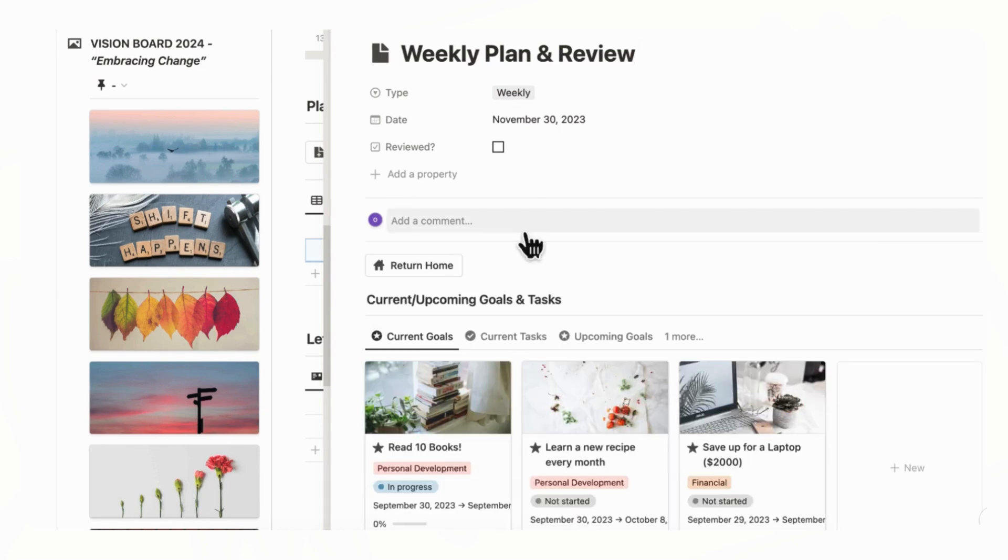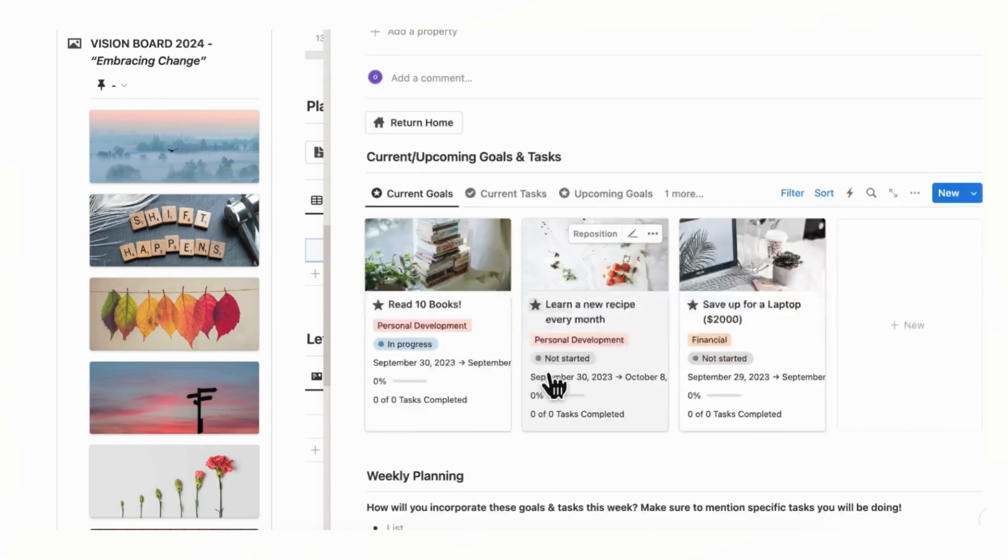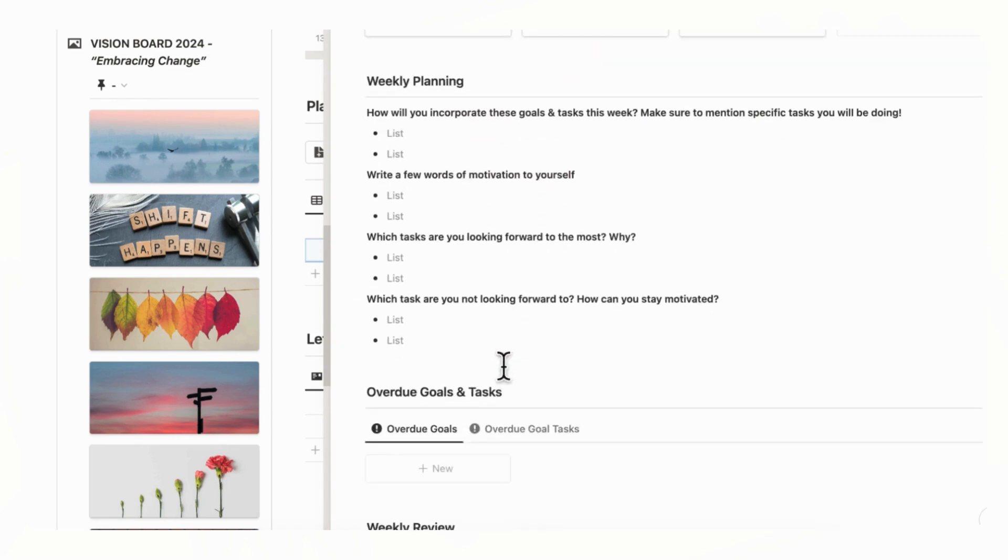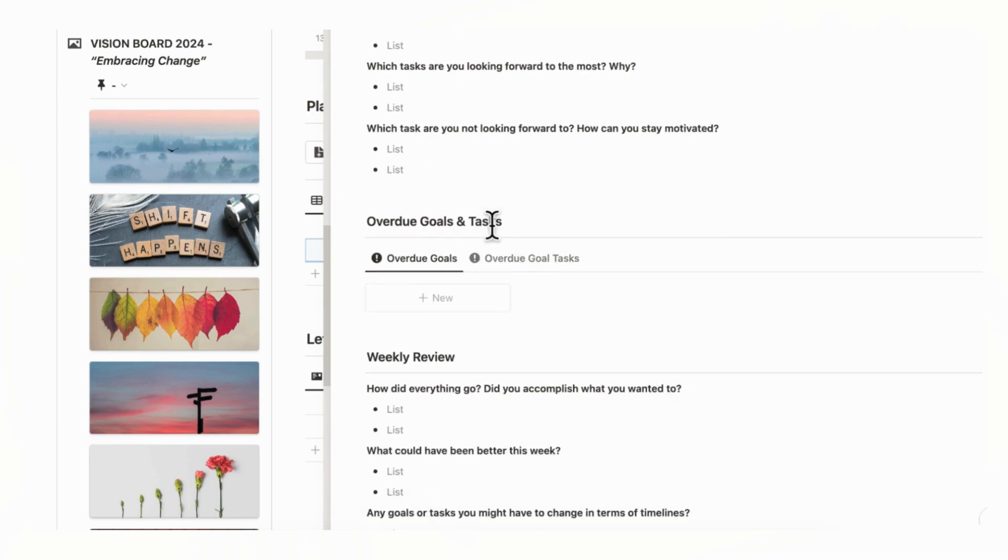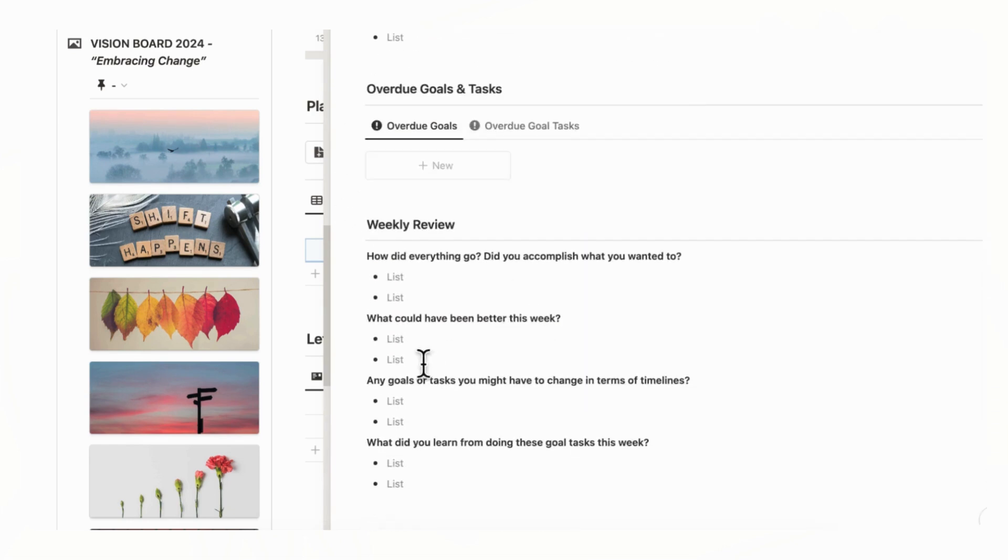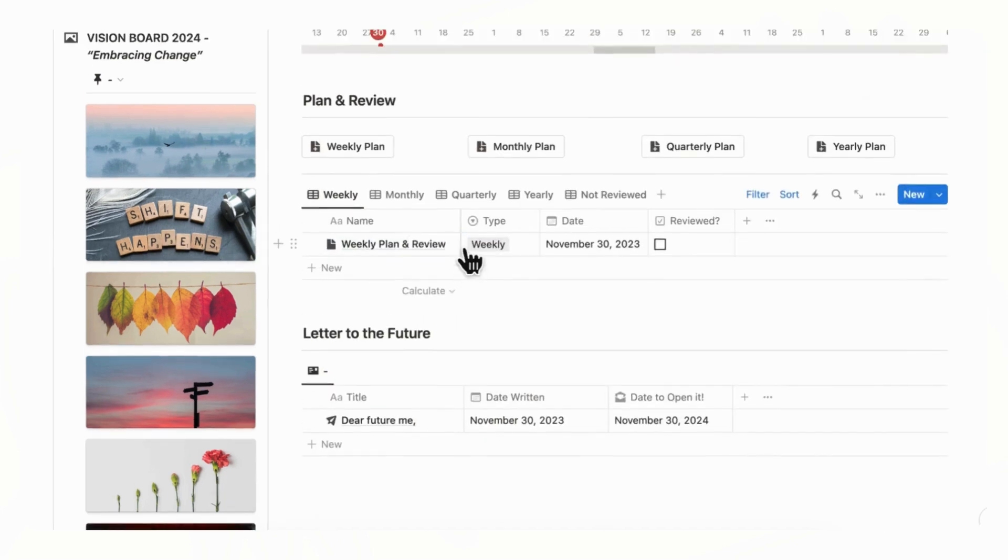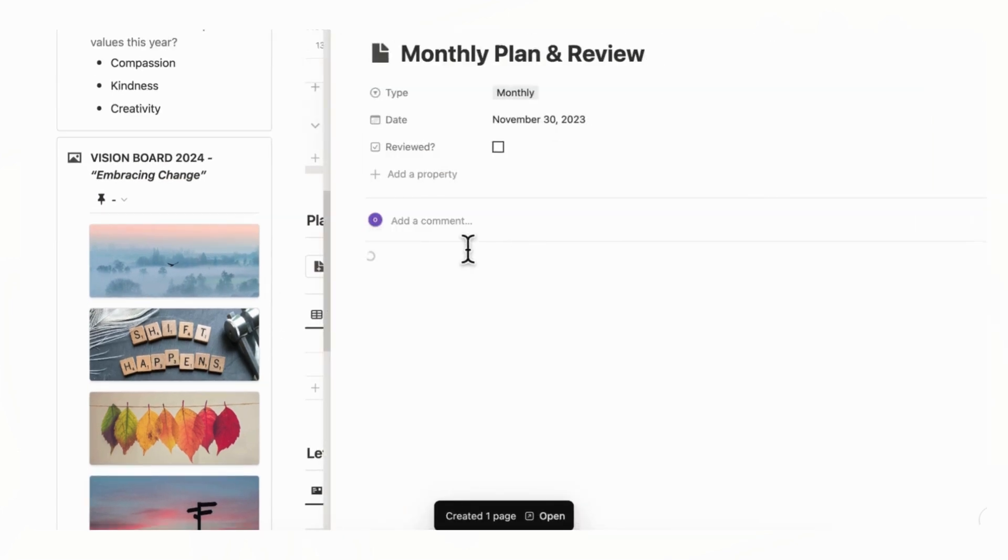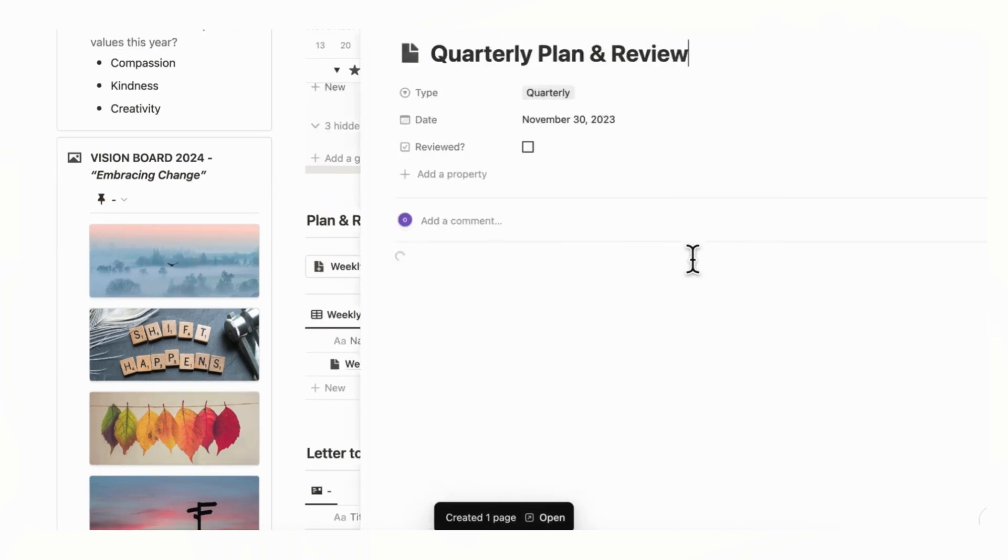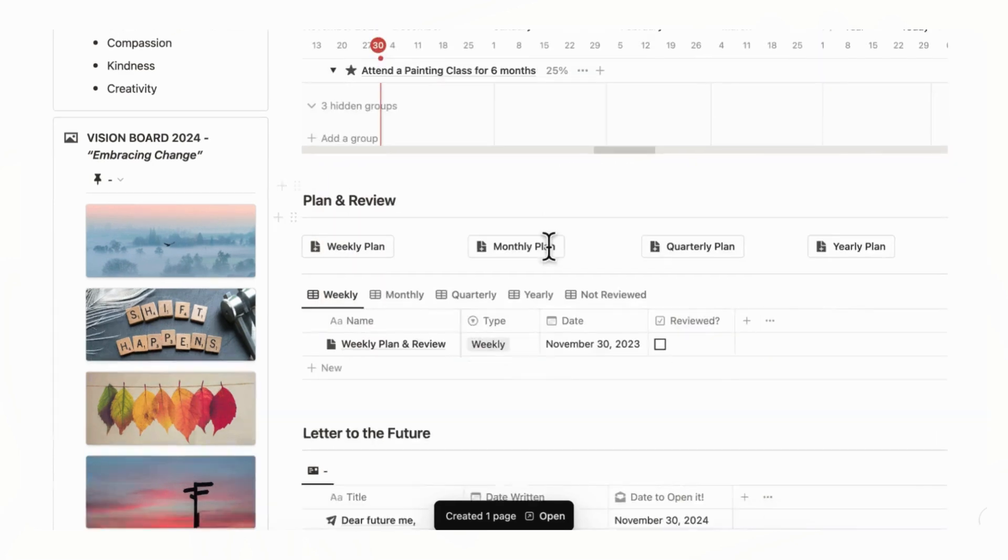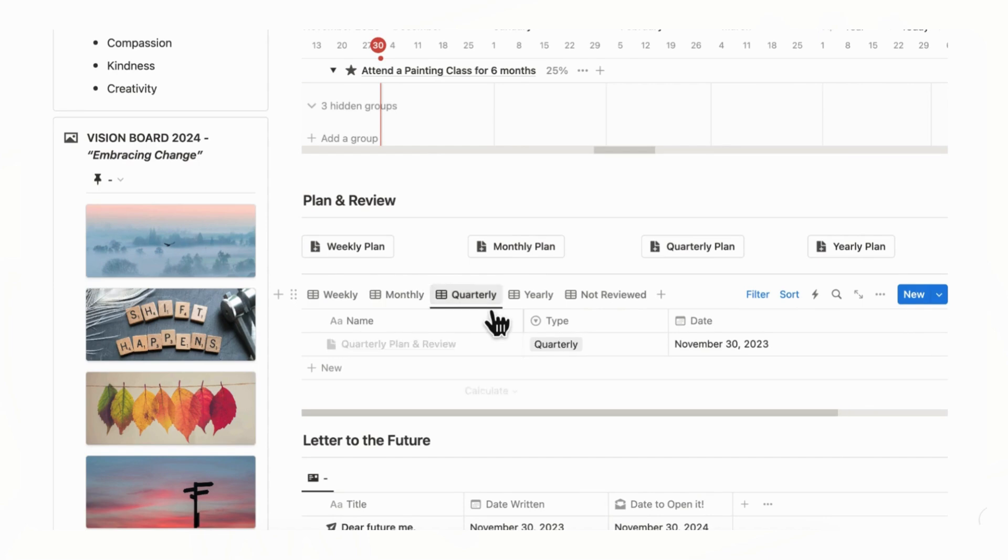So if we click weekly plan, it's going to load a weekly plan with a dedicated template. And now you can see the weekly plan. It includes current upcoming goals and tasks. It includes weekly planning. And you can answer various questions relating to this, overdue goals and tasks, and a weekly review at the end of the week. And the same with monthly, you just click a button and it's going to load. And quarterly as well, it's going to load like this. And each of these have separate templates that you can use.